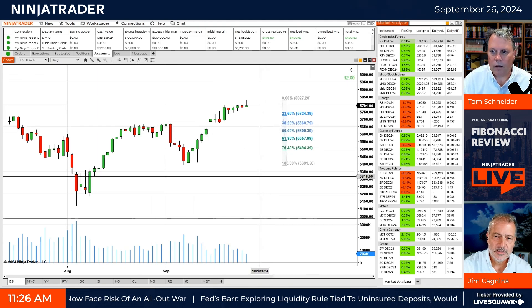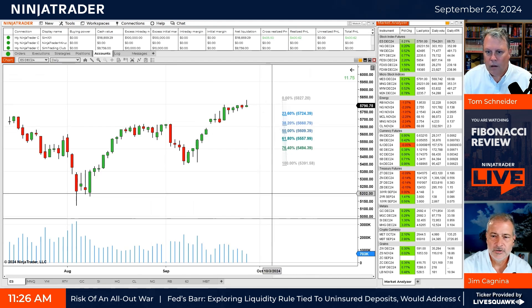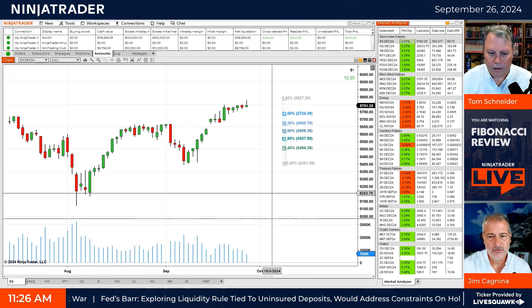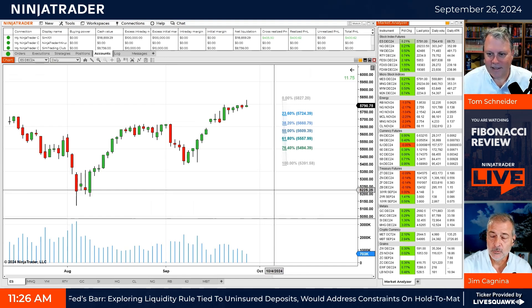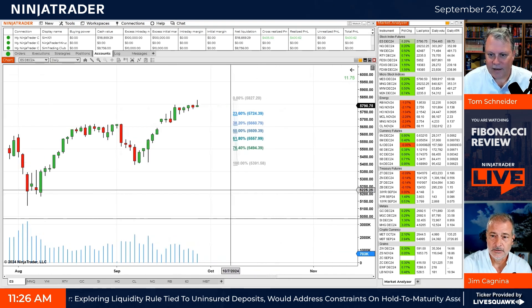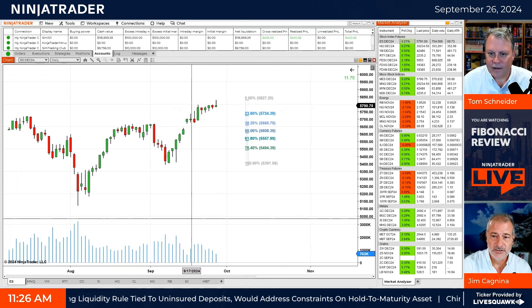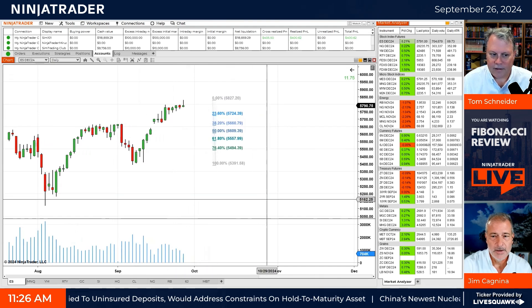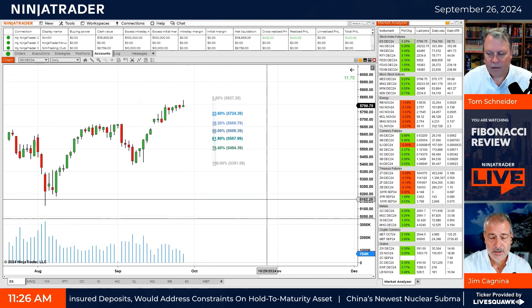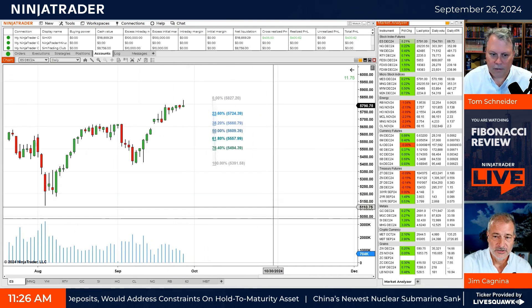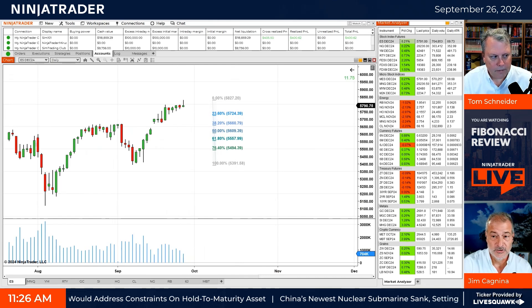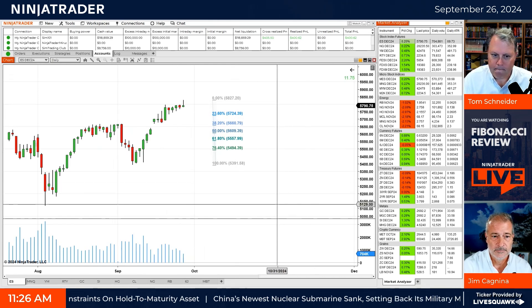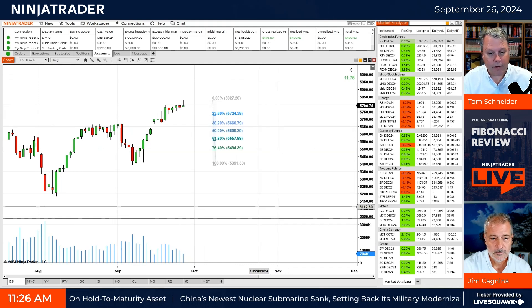These levels are universal — this isn't just us making them up. This is a universal measurement: we're measuring a price differential distance on a chart. These are something that many, many traders have on their screen and use as areas of interest for trades, stops, and targets. That makes them very powerful — other traders are seeing these levels as well.